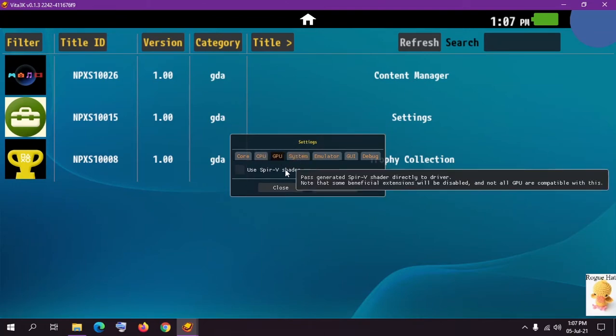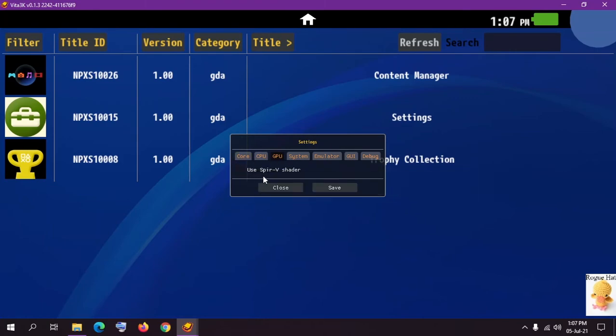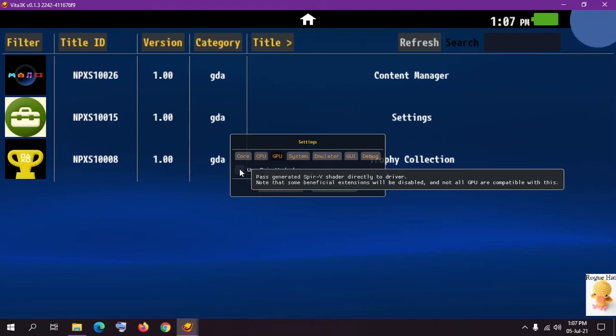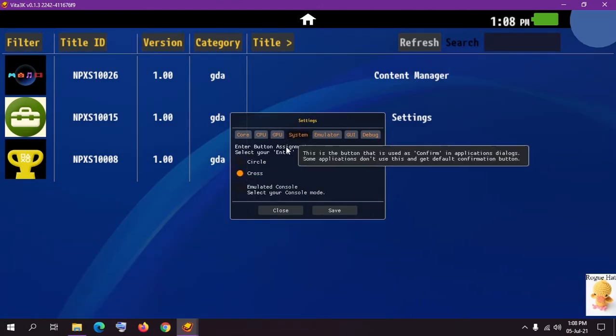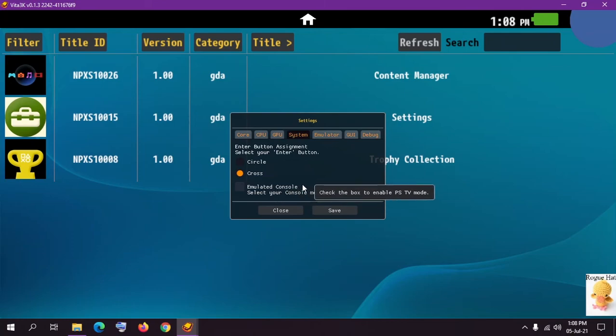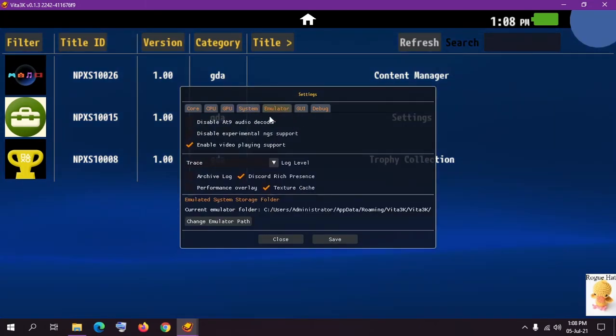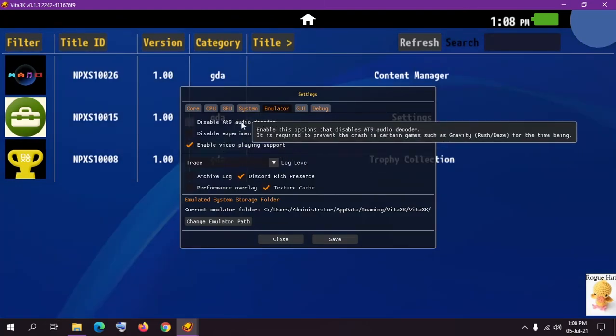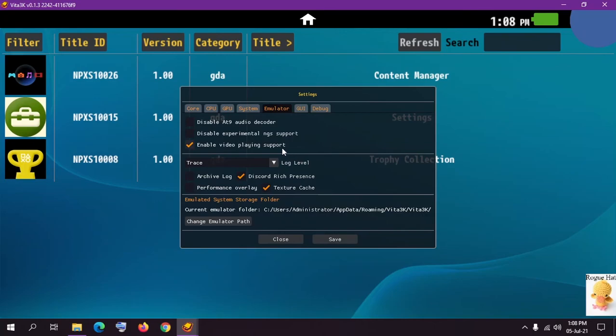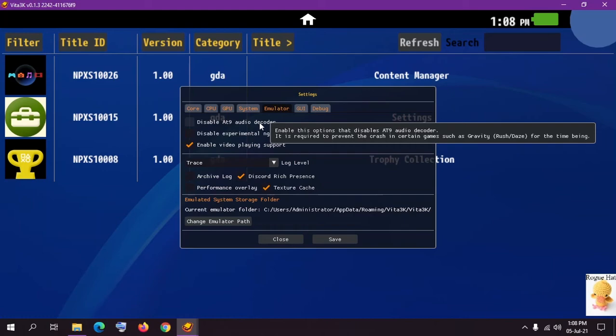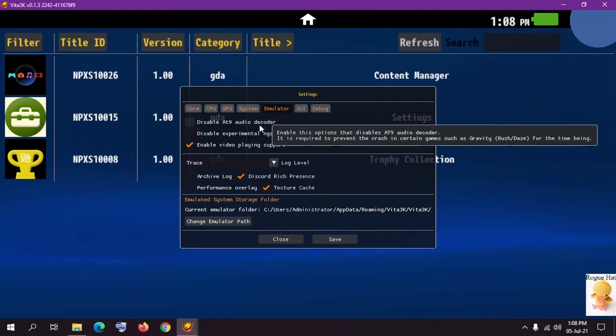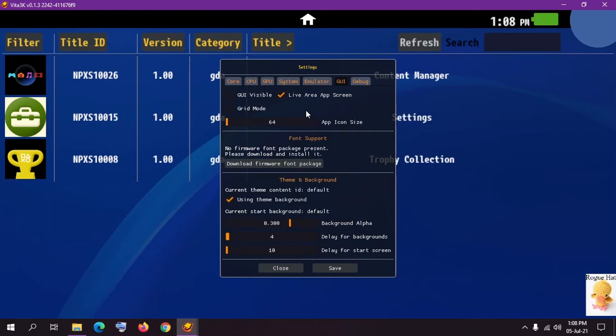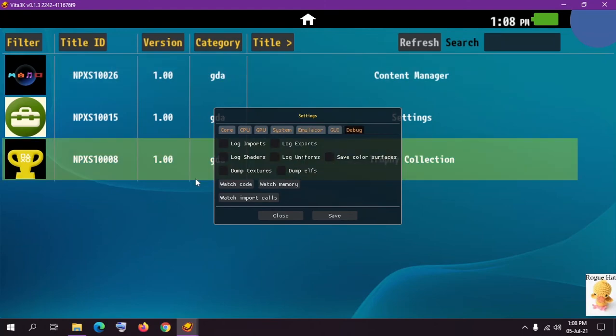In GPU we have the SPIR-V Shader, again also an experimental option. It can work with some GPU and CPU extension, so feel free to try it. In systems we have circle or cross, which button do you want to use as your main button, and emulator console. It's going to try to emulate the UI of PlayStation Vita. In emulator we have a bunch of more options. These are not really performance oriented. This AT9 audio decoder can help in some games. So if your game supports the AT9 audio decoder you might want to disable it if it suffers from audio starvation problems. Again this is another experimental option. In GUI we have different user interface settings and in debug we have these.